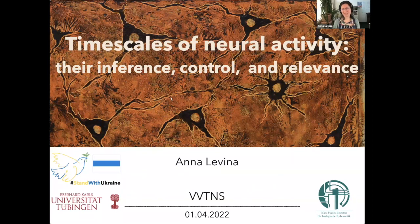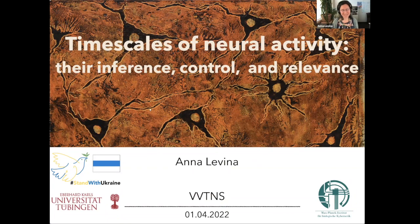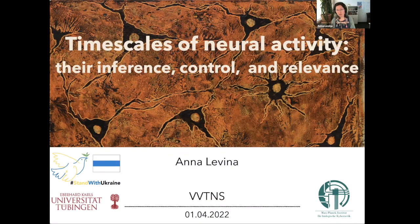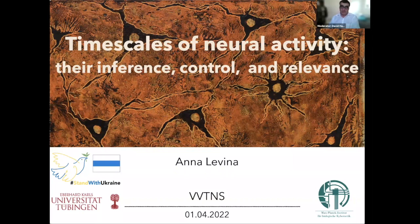Thanks a lot for inviting me. This is an amazing opportunity to talk in front of such a large computational neuroscience audience. I'm very honored. I would be talking today about timescales and how we can infer them from the data, how they could be modeled, and how they might impact computations.